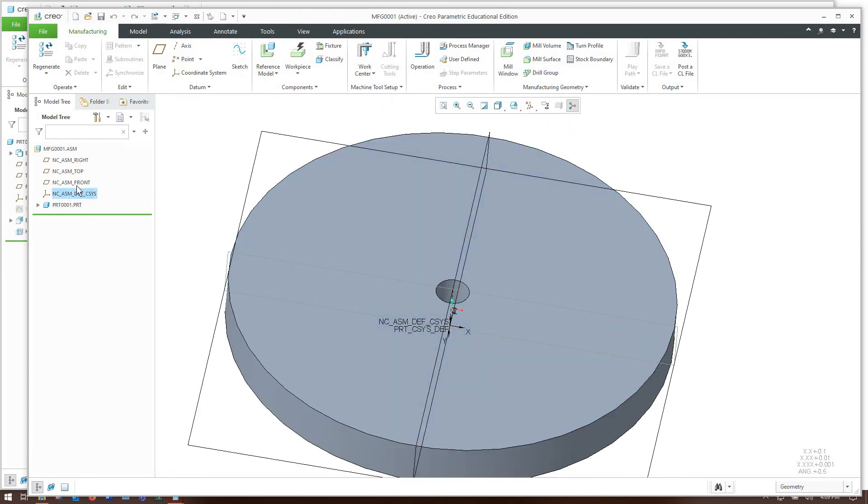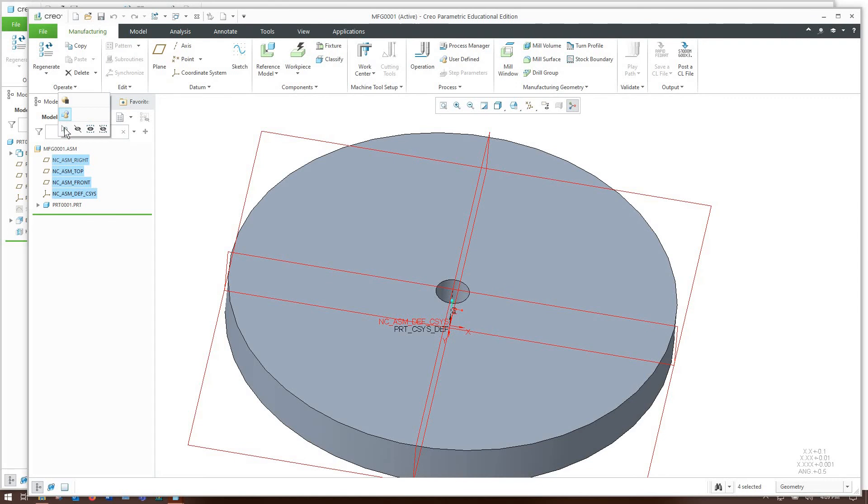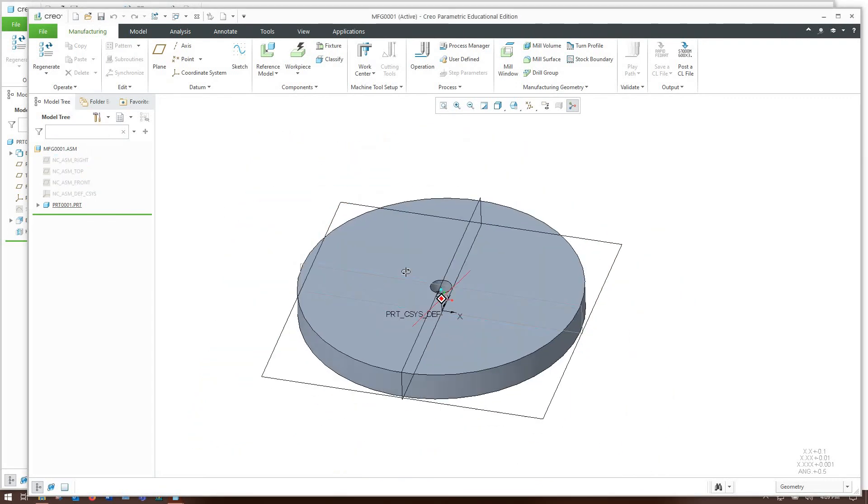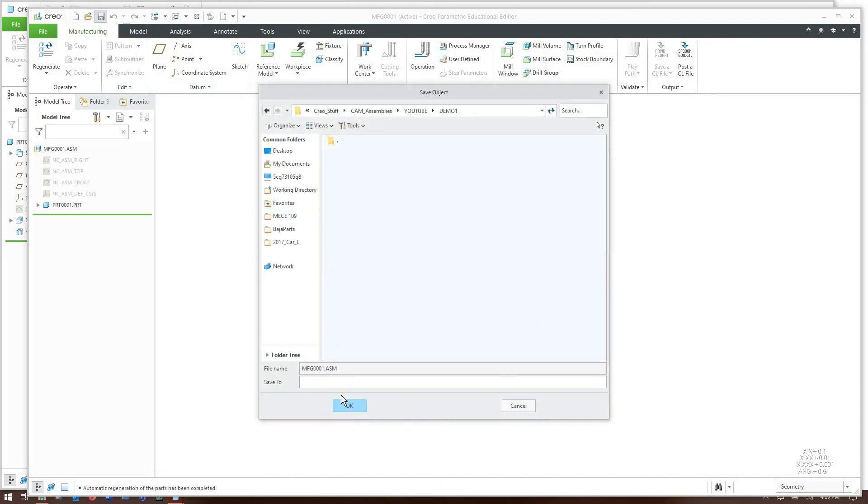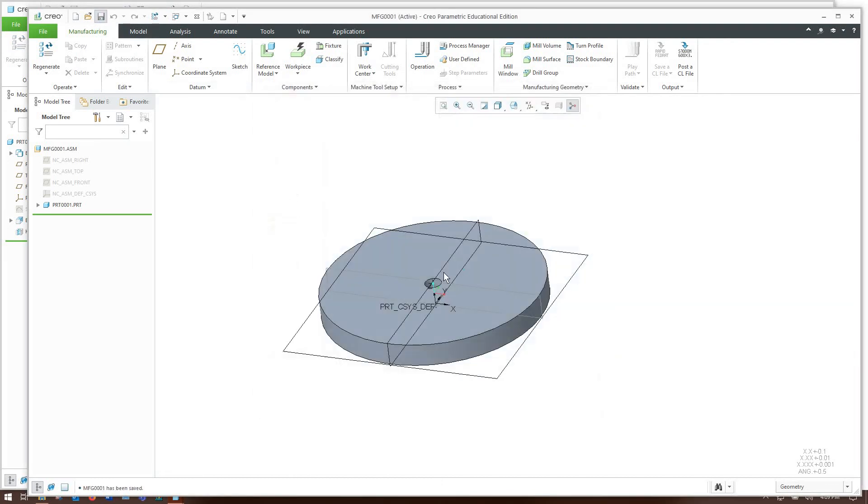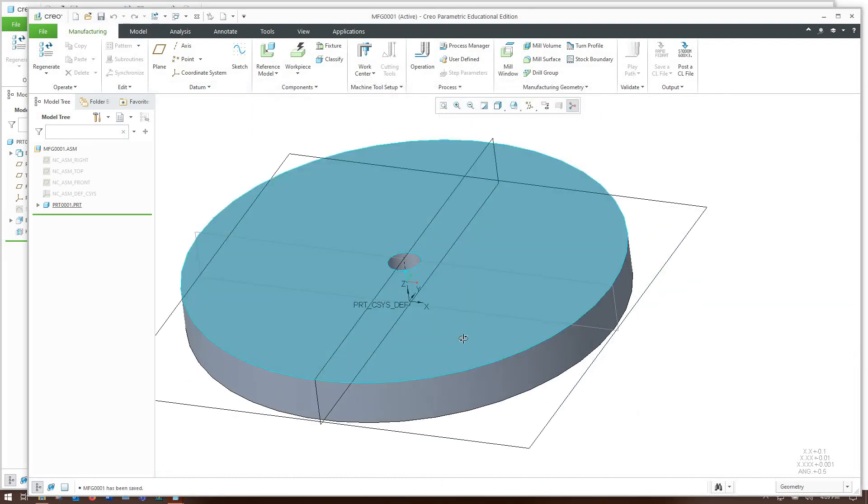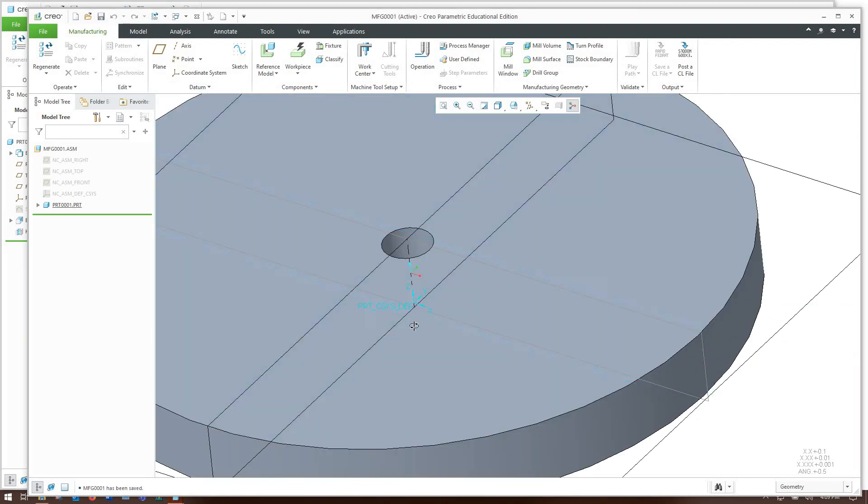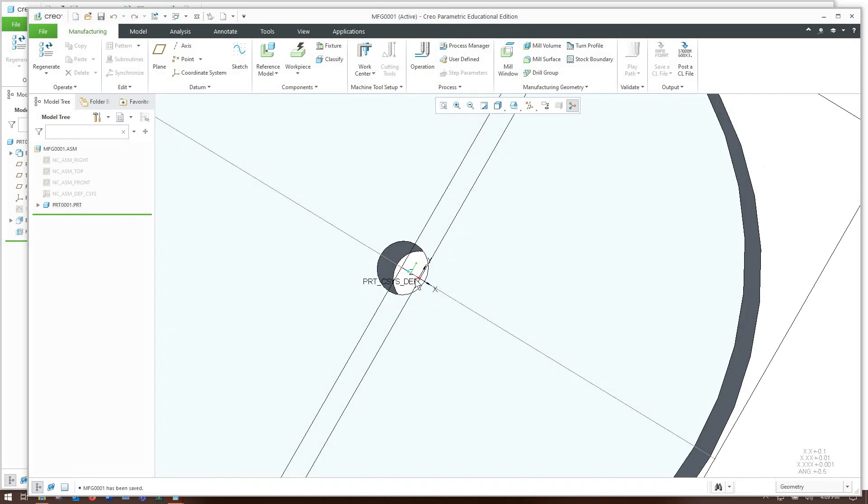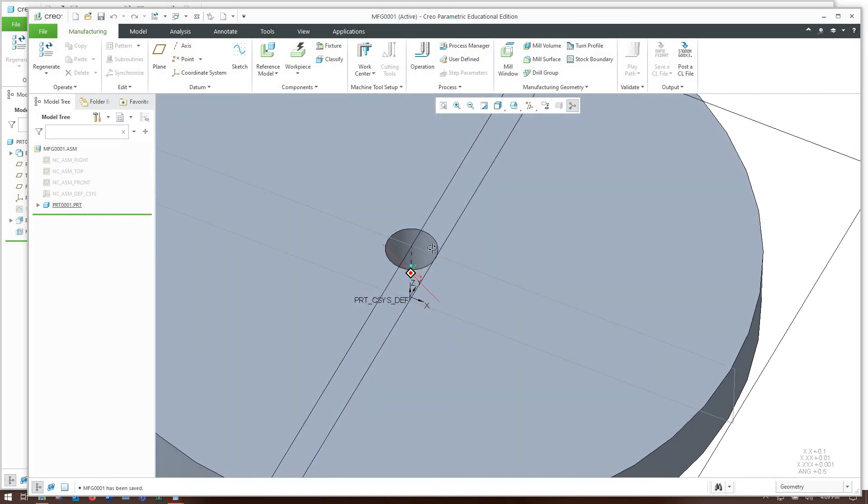First thing I'm going to do, I'm going to hide all the assembly stuff just so I don't get it confused with the data that are on my part. Generate and save. So you can see I've got my part coordinate system set up and that's right in the center of the part.